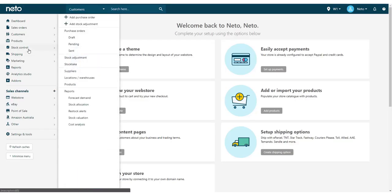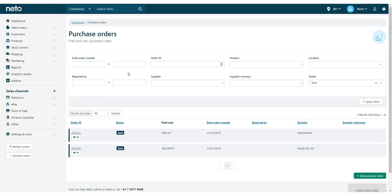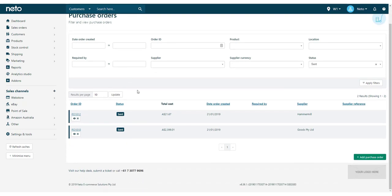From the NITO dashboard, navigate to Stock Control, then Sent. Click on the purchase order that corresponds to the stock received.